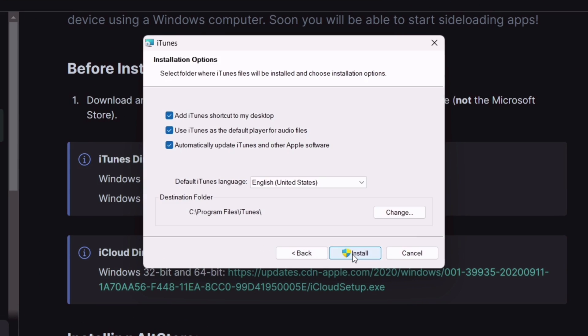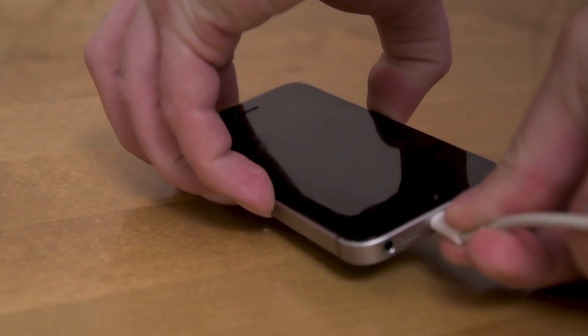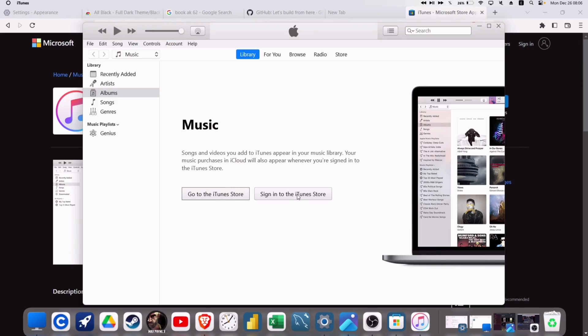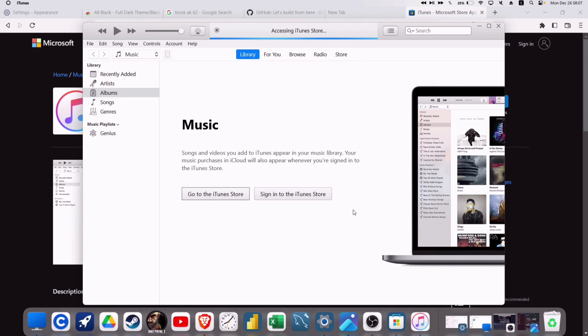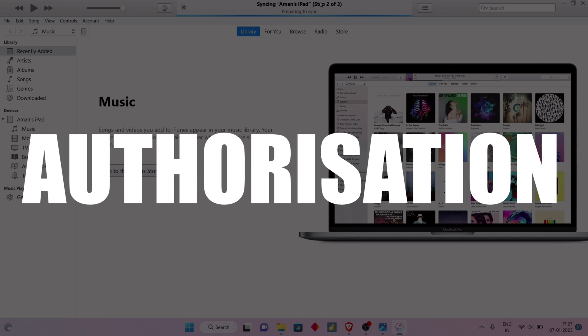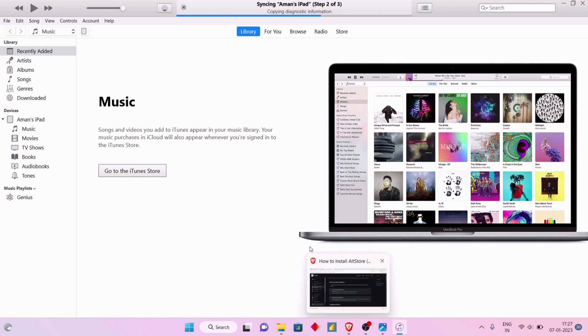I suggest connecting your iOS device to the computer, then launch iTunes on your computer, and login using your iCloud ID and password. Now it's time to give authorization to the computer to make changes to your iOS device.